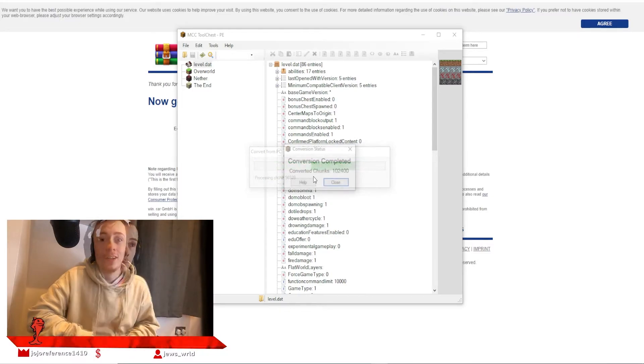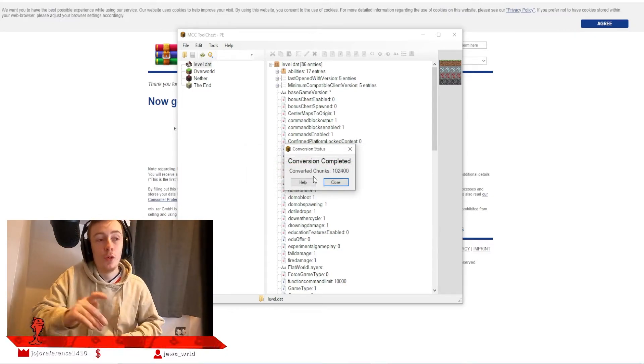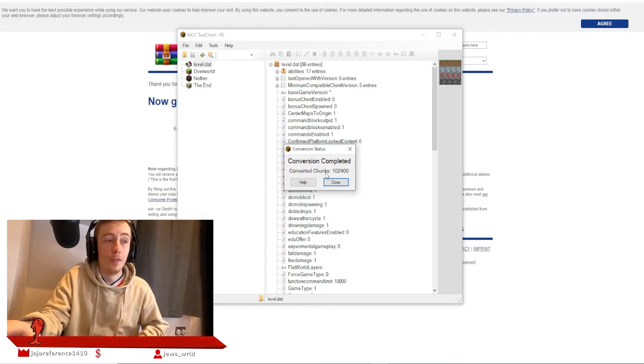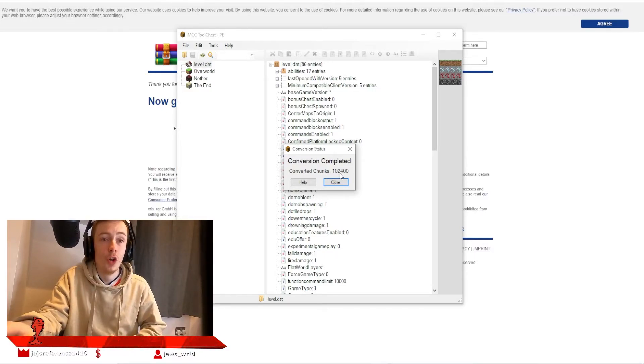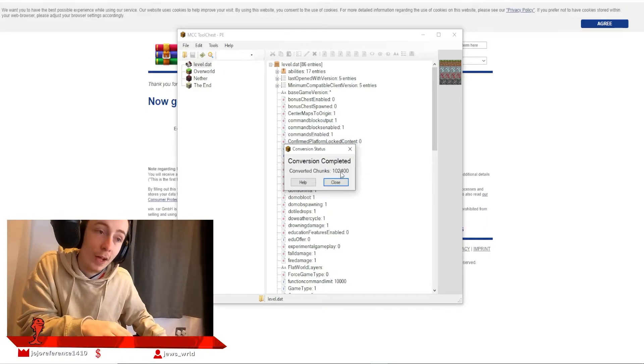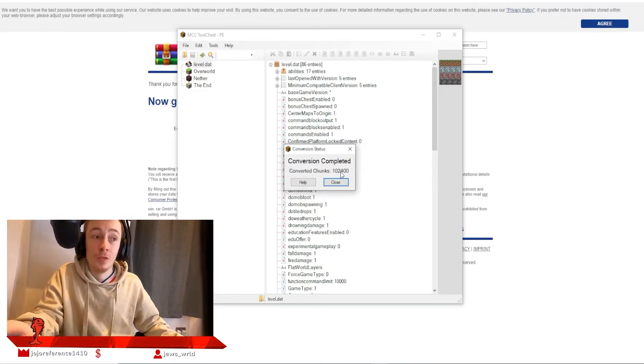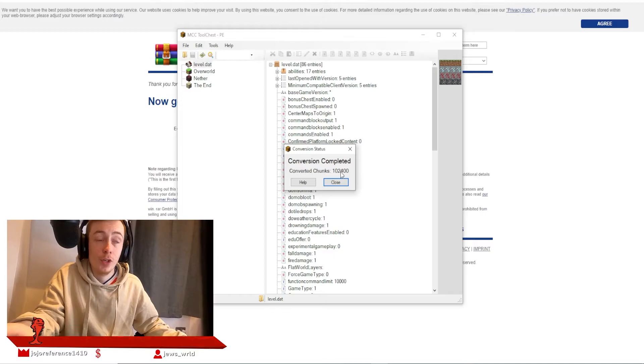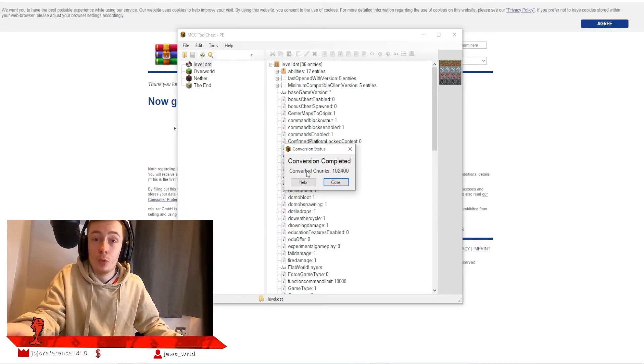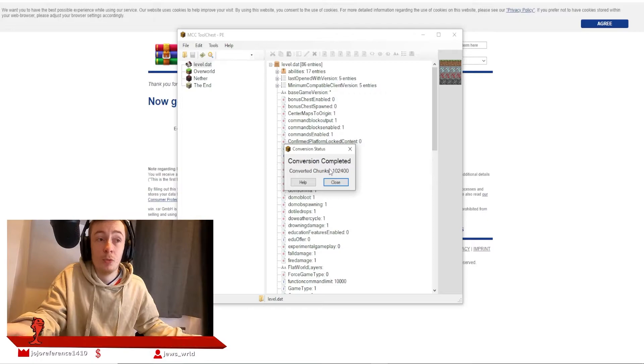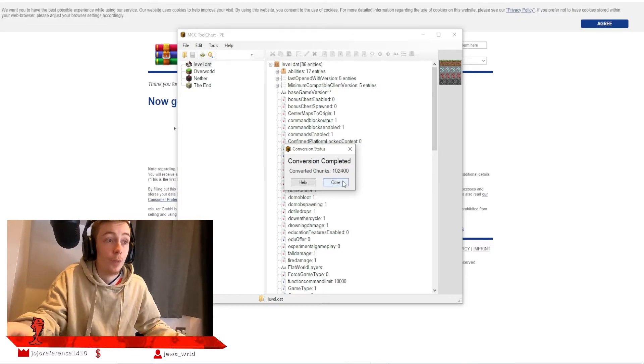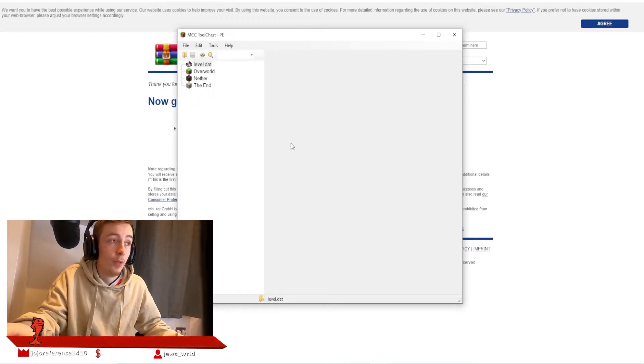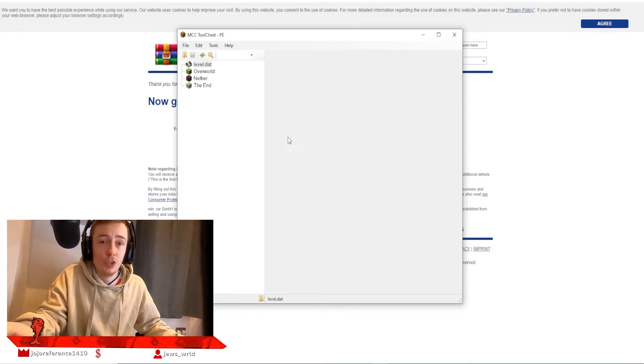And there we have it, guys. As you can see, all of my world chunks have been converted. I had to convert 102,400 chunks because my world is 5,000 by 5,000 blocks. Yours will probably be quite a bit smaller, or it might be bigger depending on the world size of your Java world.